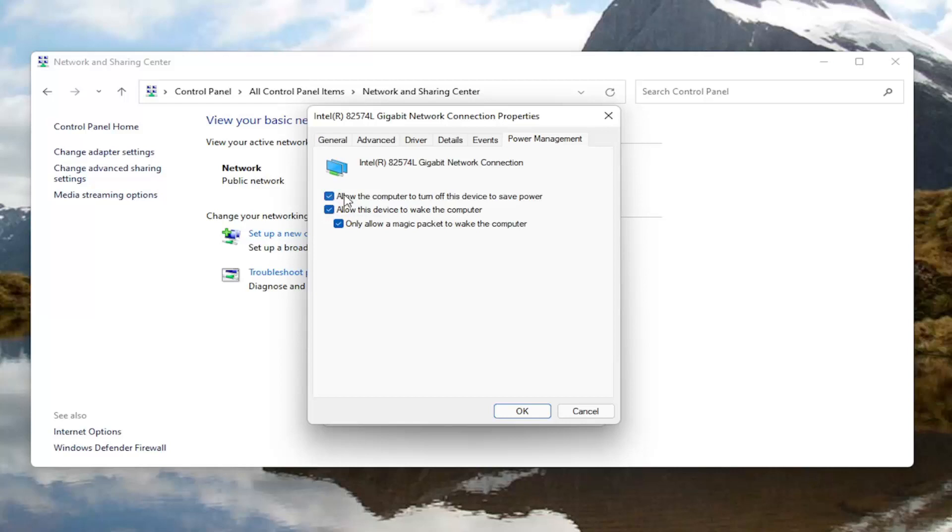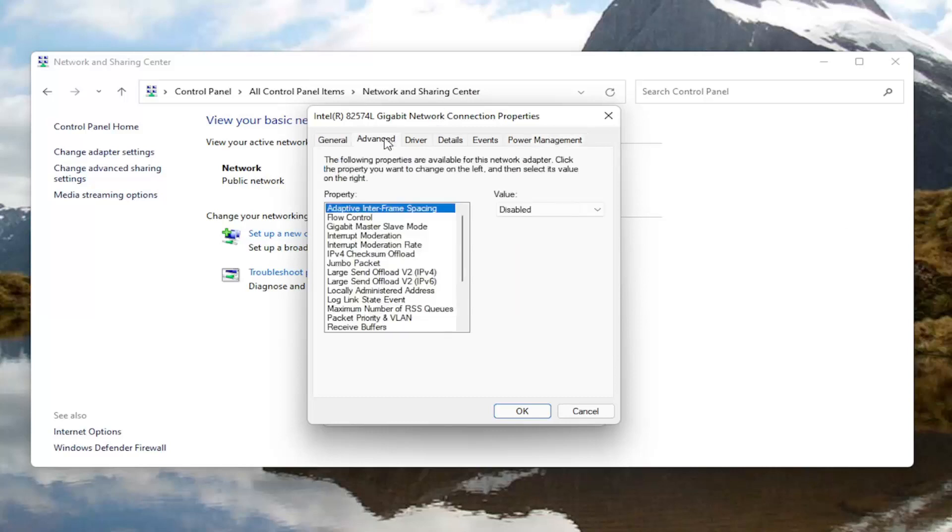And where it says allow the computer to turn off this device to save power, go ahead and uncheck that option. And then once you're done with that go ahead and select the advanced tab.